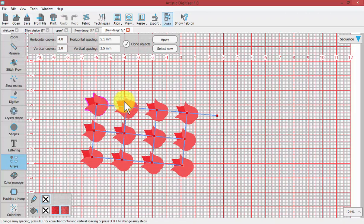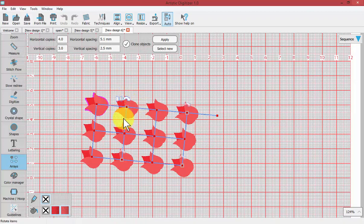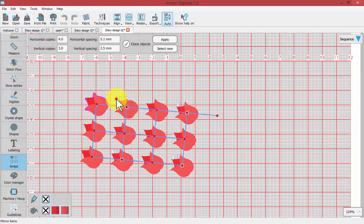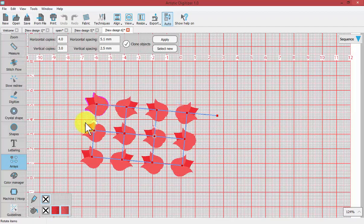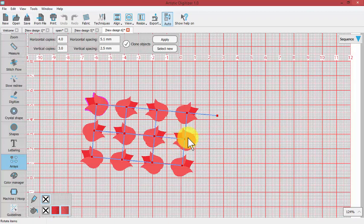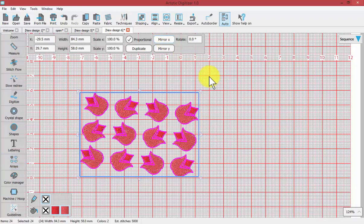If you want to offset them or mirror image them, each icon has a mirror image button as well as a rotate button, which you can use to rotate the repeated designs in your array. When you're happy, you press apply and it creates your array.